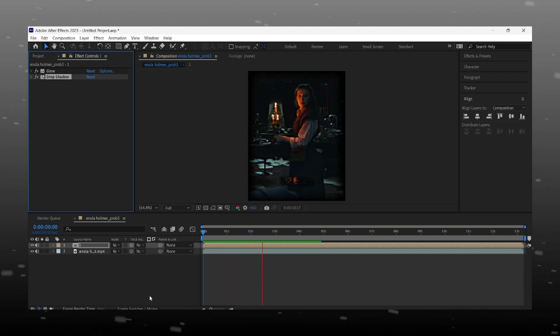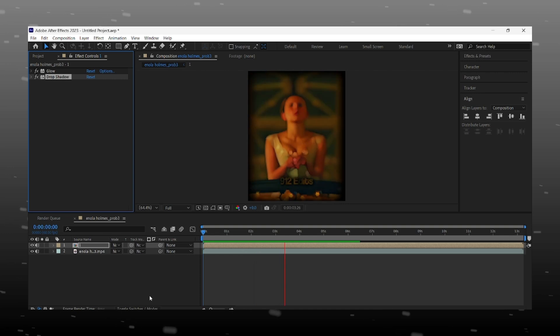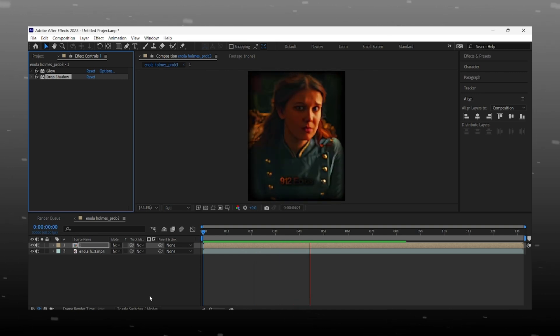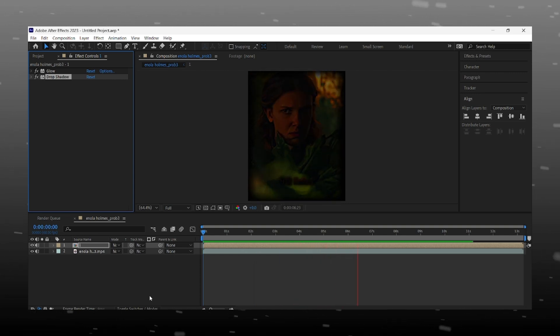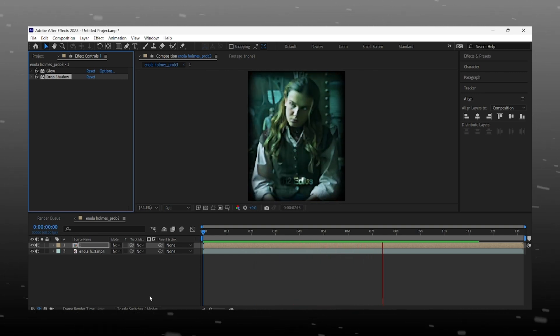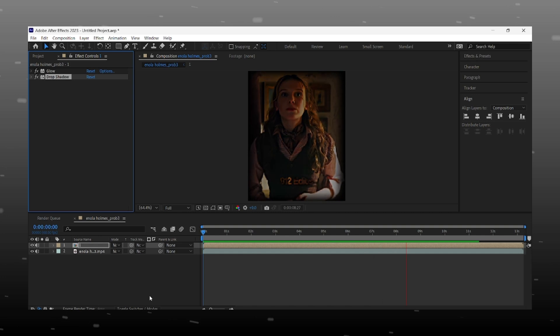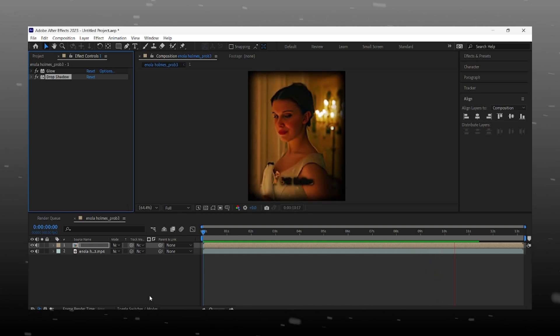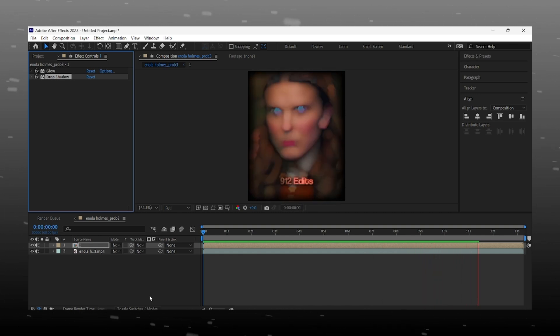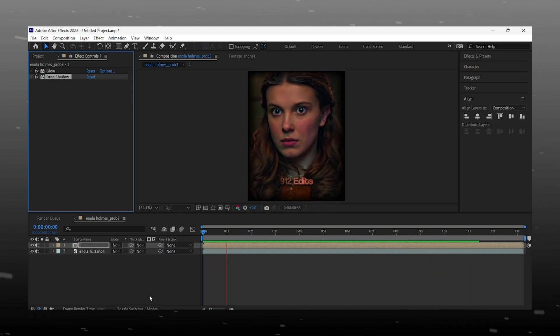And that's it, now you can easily make this watermark for your edits. Hope you guys like the video and try to make this. Many of you are new, so don't forget to like and subscribe, it keeps me motivated.